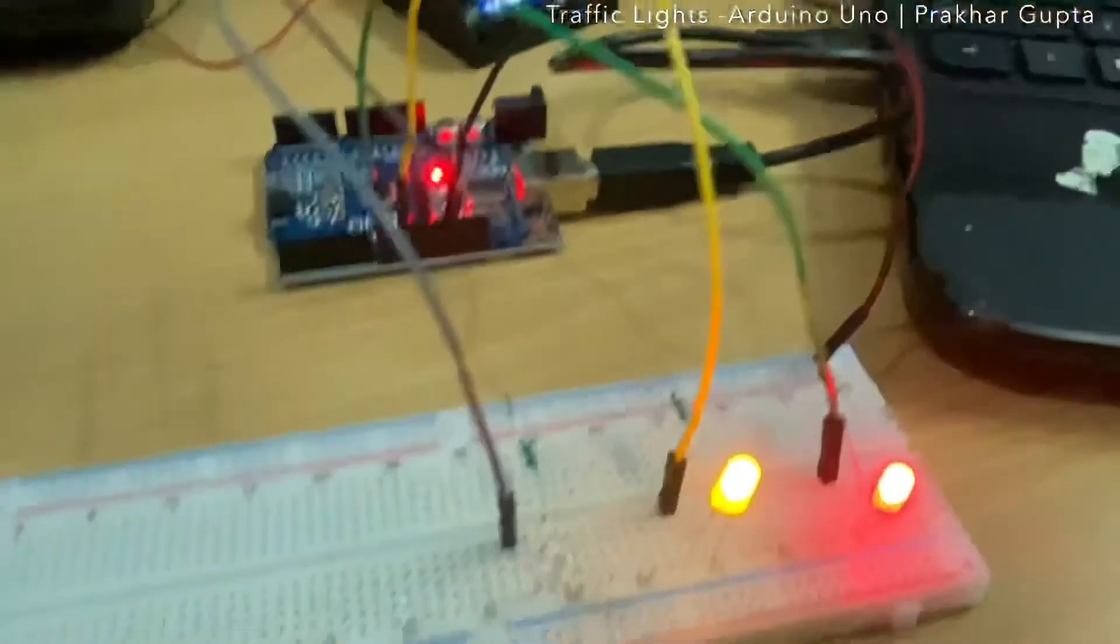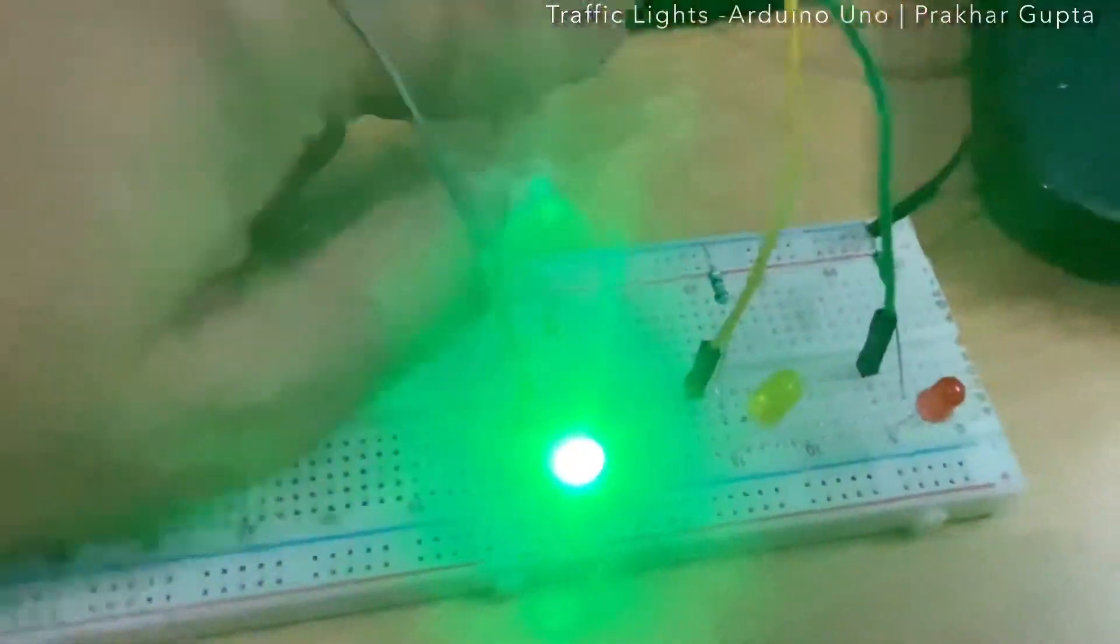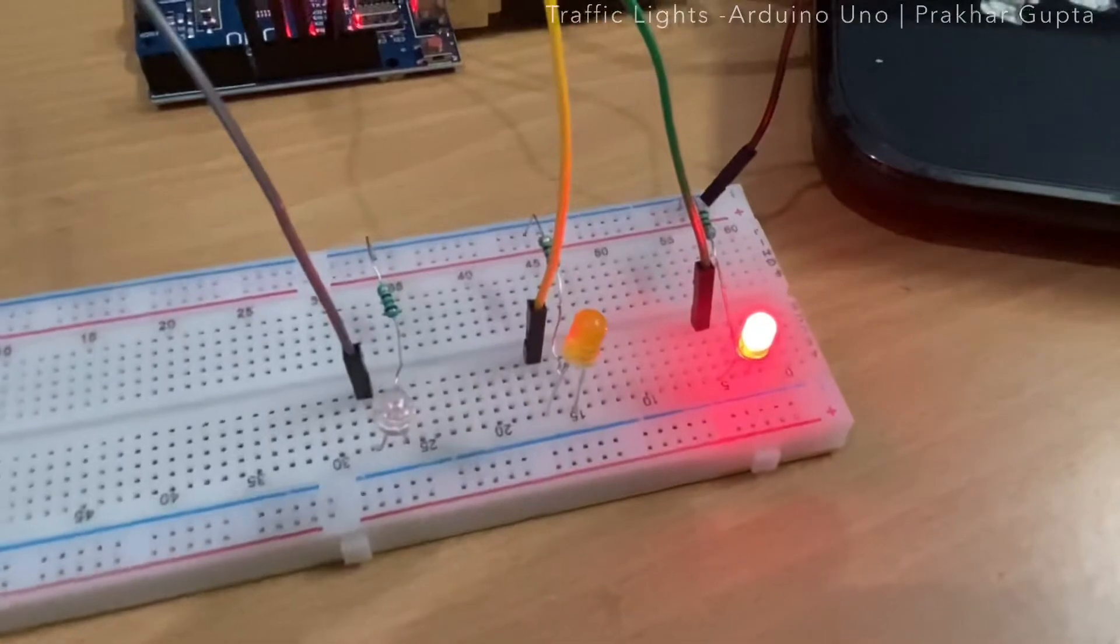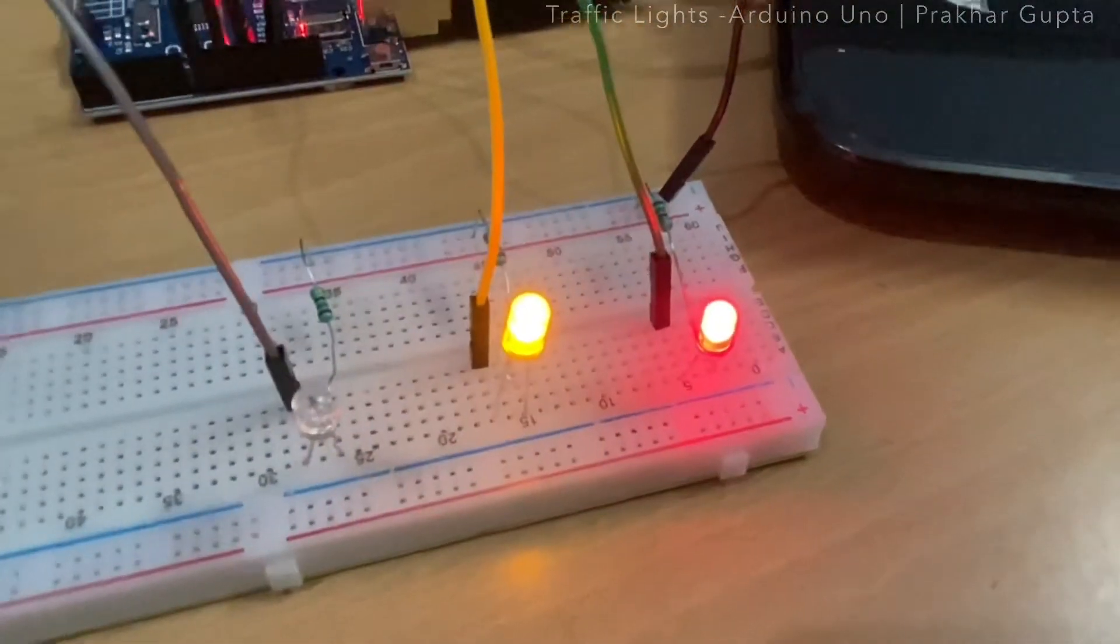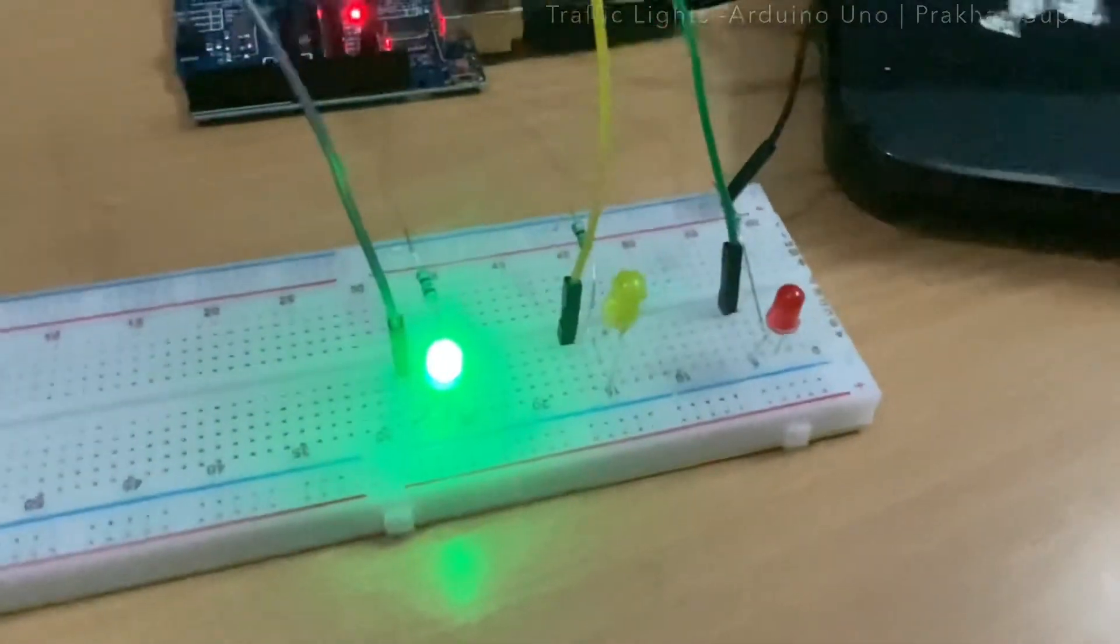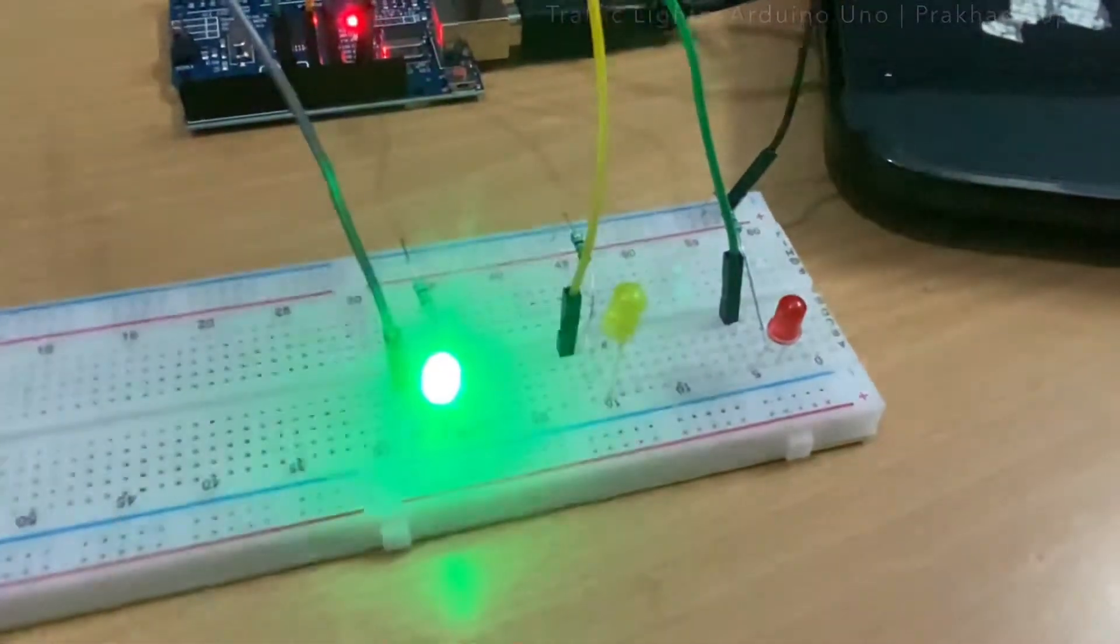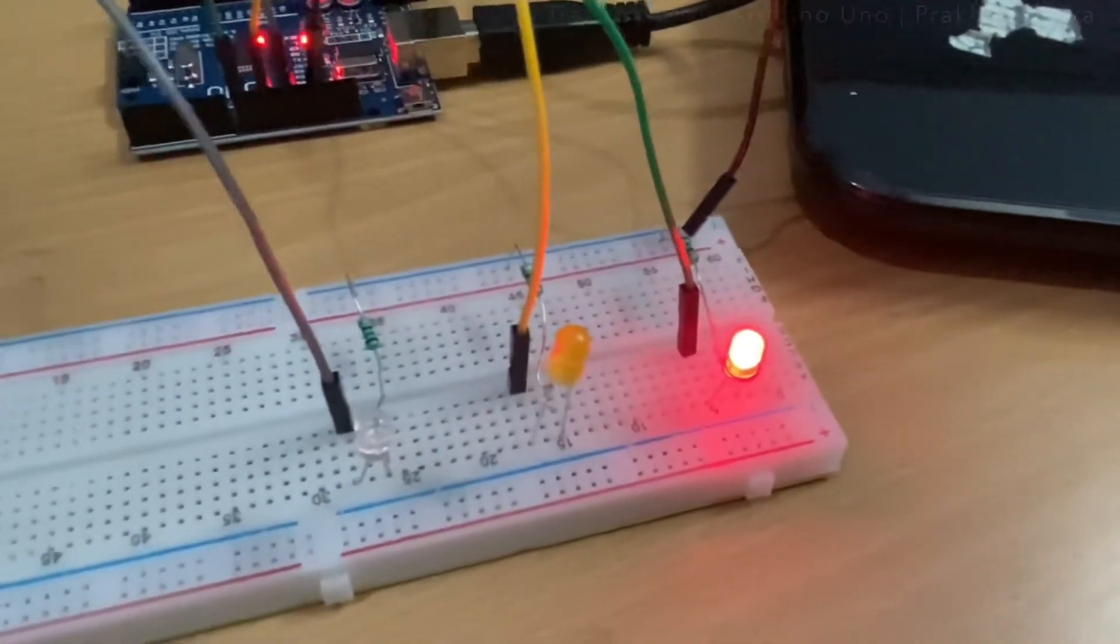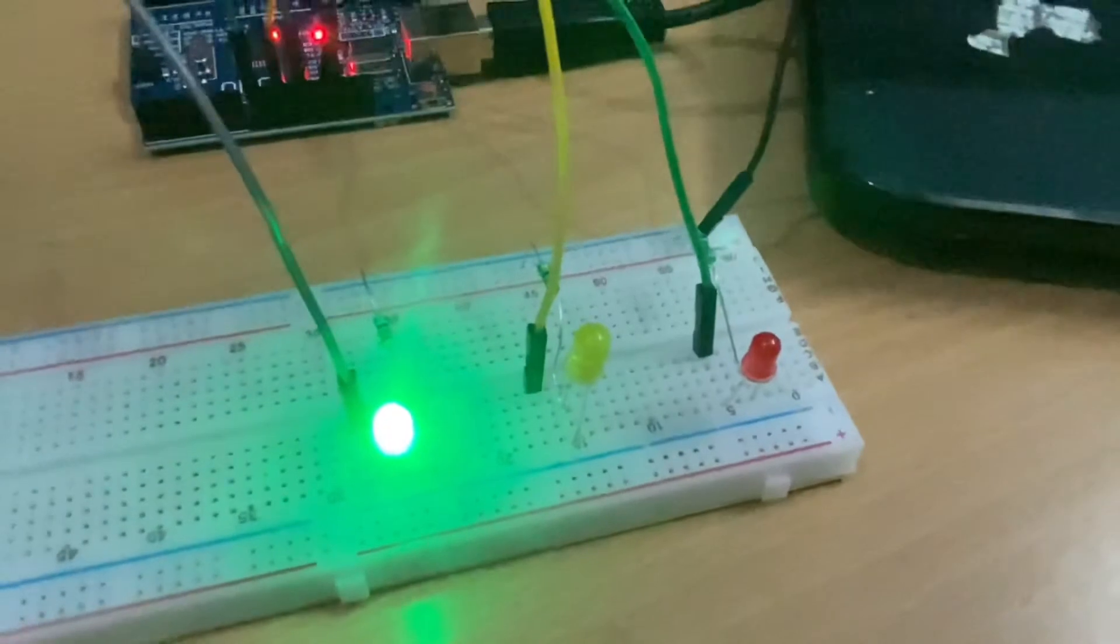Now this is the code. I am resetting the code once, this is the reset button. Red light, wonderful, for three seconds. Now yellow, fantastic. And green, and it should blink now: one, two, three. Red for three seconds, one second yellow, and green.